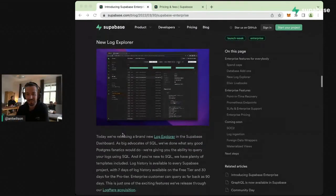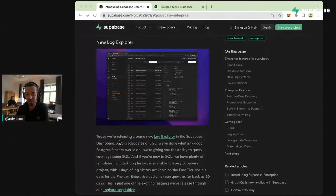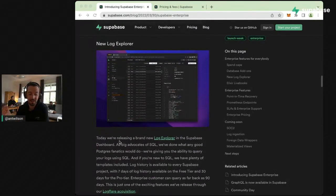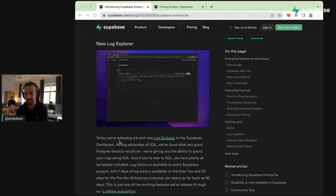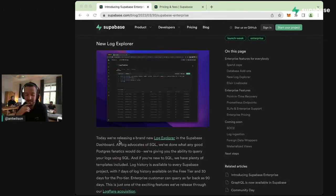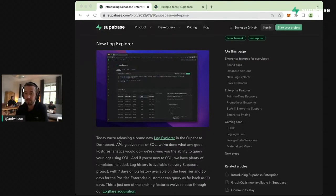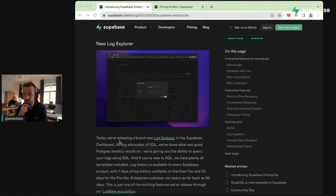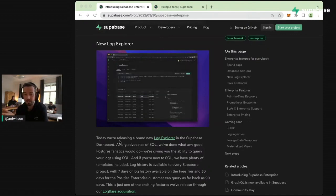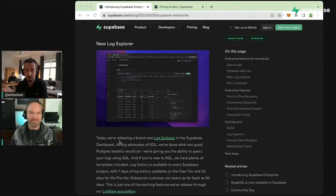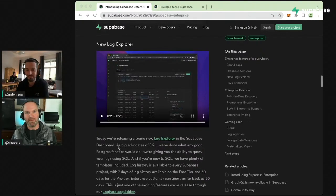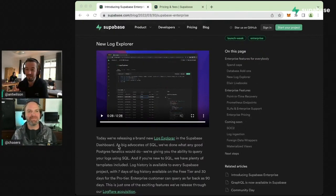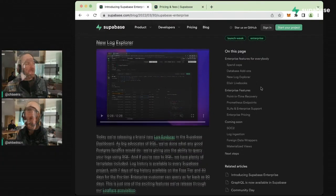The next big announcement that our internal team has been super pumped about is the expansion of the Log Explorer inside the dashboard. We announced not too long ago that we did an acquisition of LogFlare, and we have Chase with us now who's going to talk about some of the new features available in the Supabase dashboard.